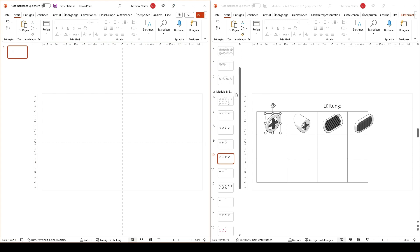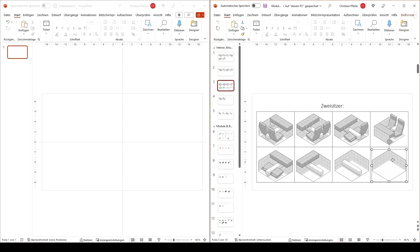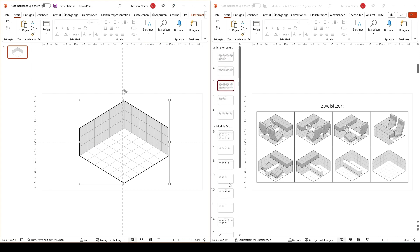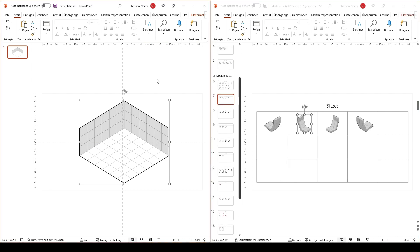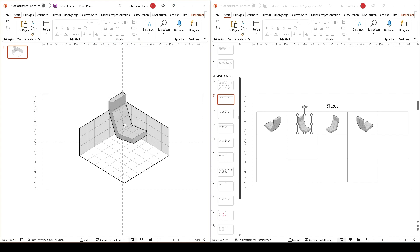And for example if I delete this stuff and start with a blank room. I can for example go to the seats. Copy one of the seats. Put it in. Scale it the way I want it.